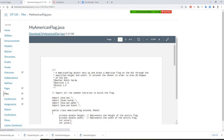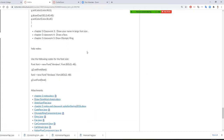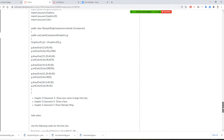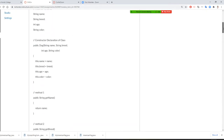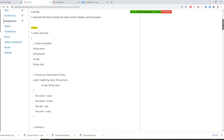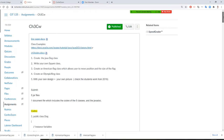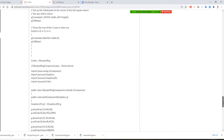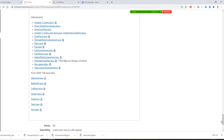Professor Liu is going to teach you to do number three. Number three is going to do an American flag, and this time it will allow you to move the position and size of the flag. You're going to download the MyAmericanFlag file. You can change your location, but once you change it, you need to change your file name.